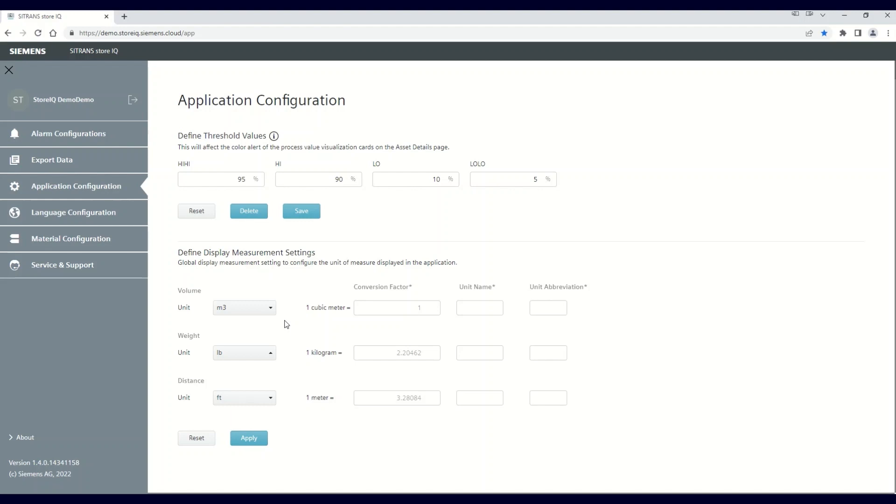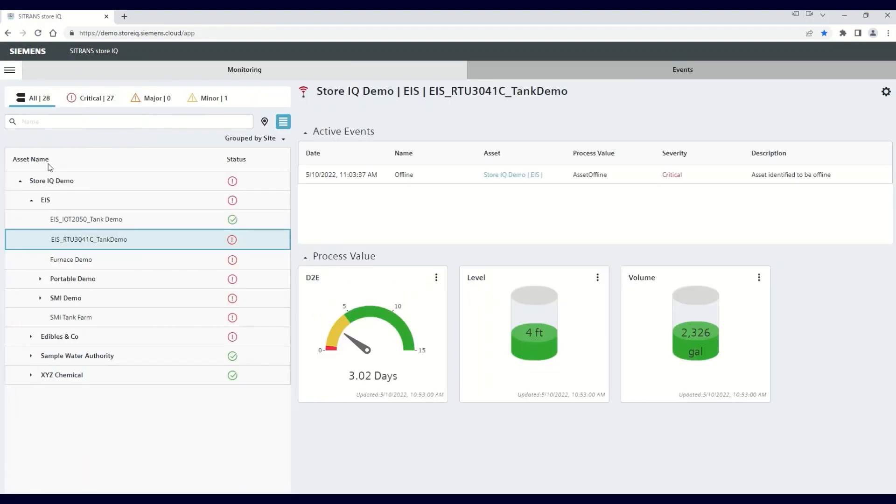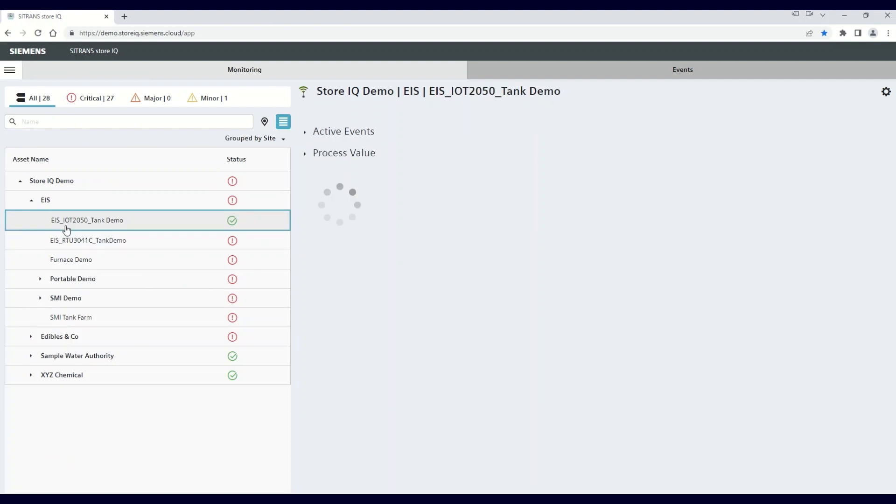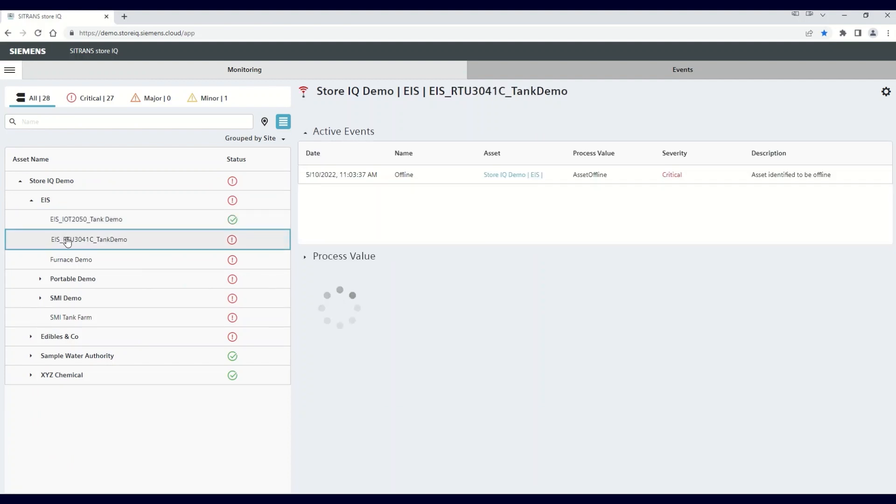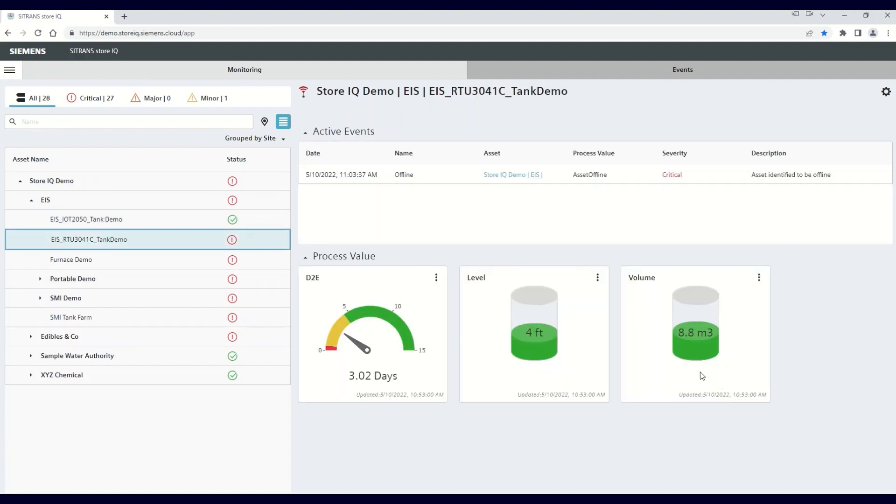To make this change complete, all you need to do is click Apply. Now, exit the menu by clicking on the X, and once you refresh your screen, you'll see that the volume has now changed to cubic meters.